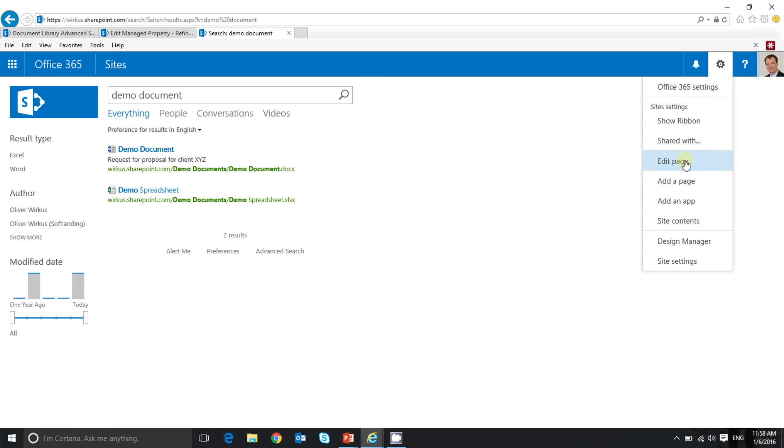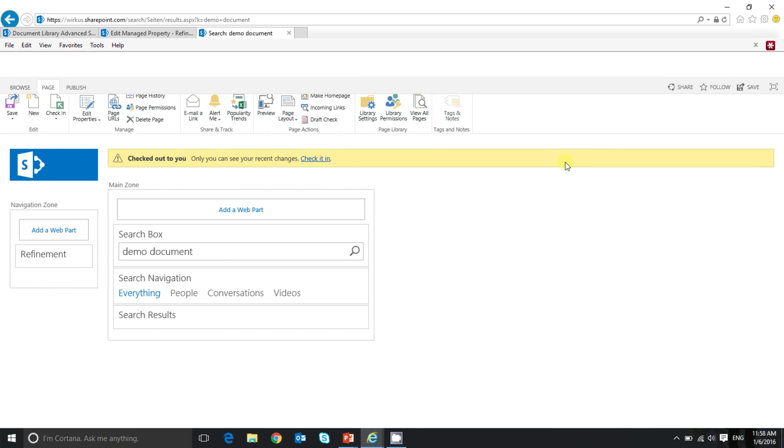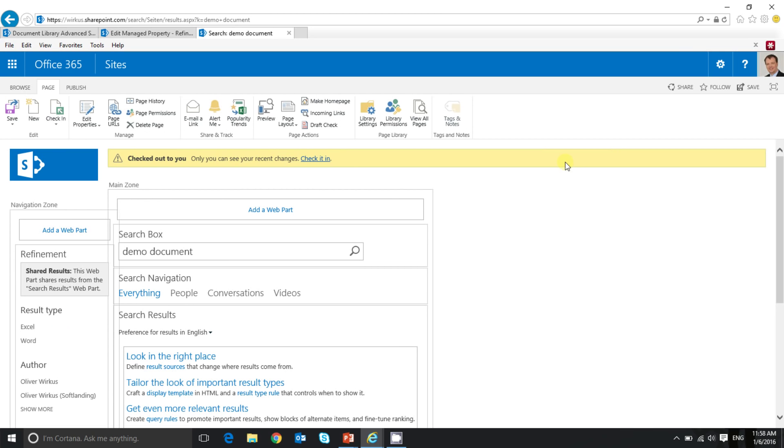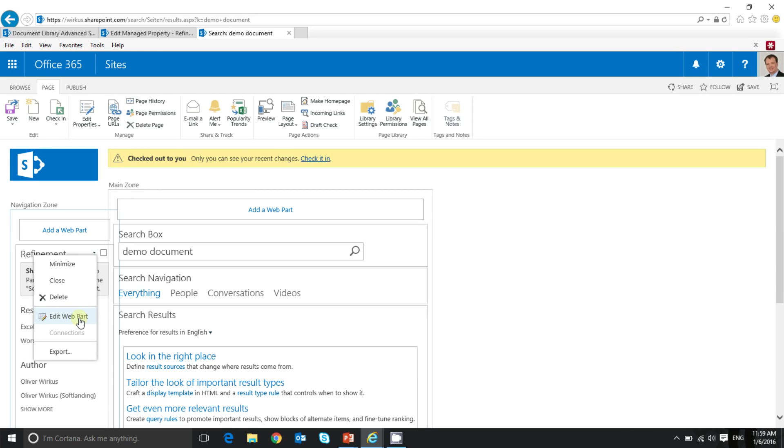So to do this, I need to edit this page. So I click on the gear and I click on edit page. Now I click on the refiners web part here on the left, and I open the context menu, and I click on edit web part to bring up the web part properties.